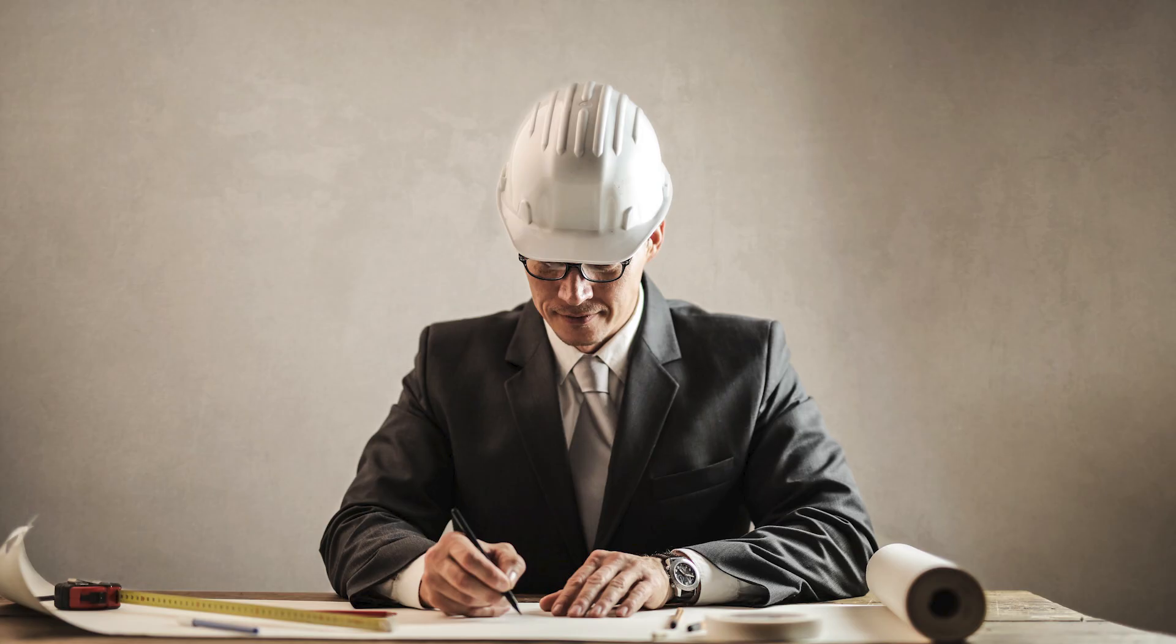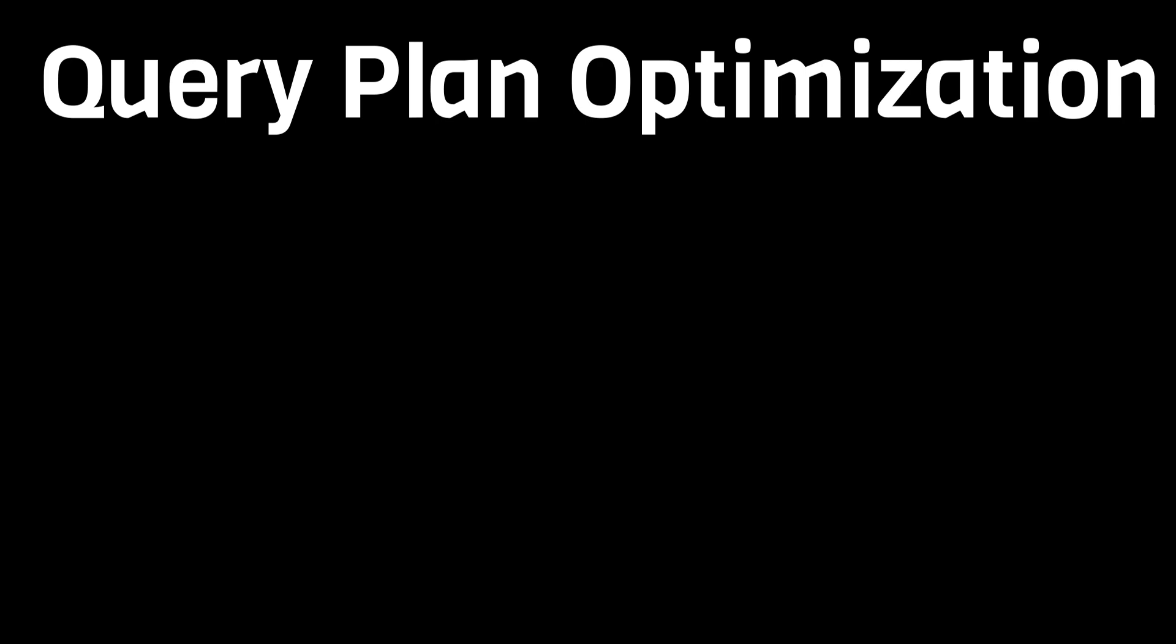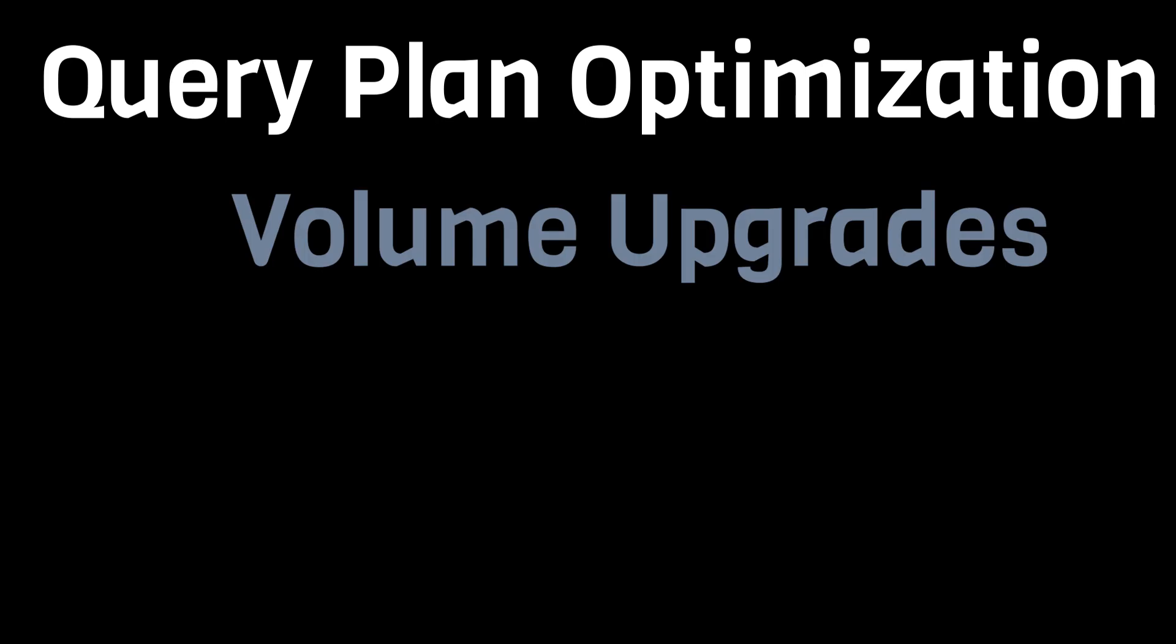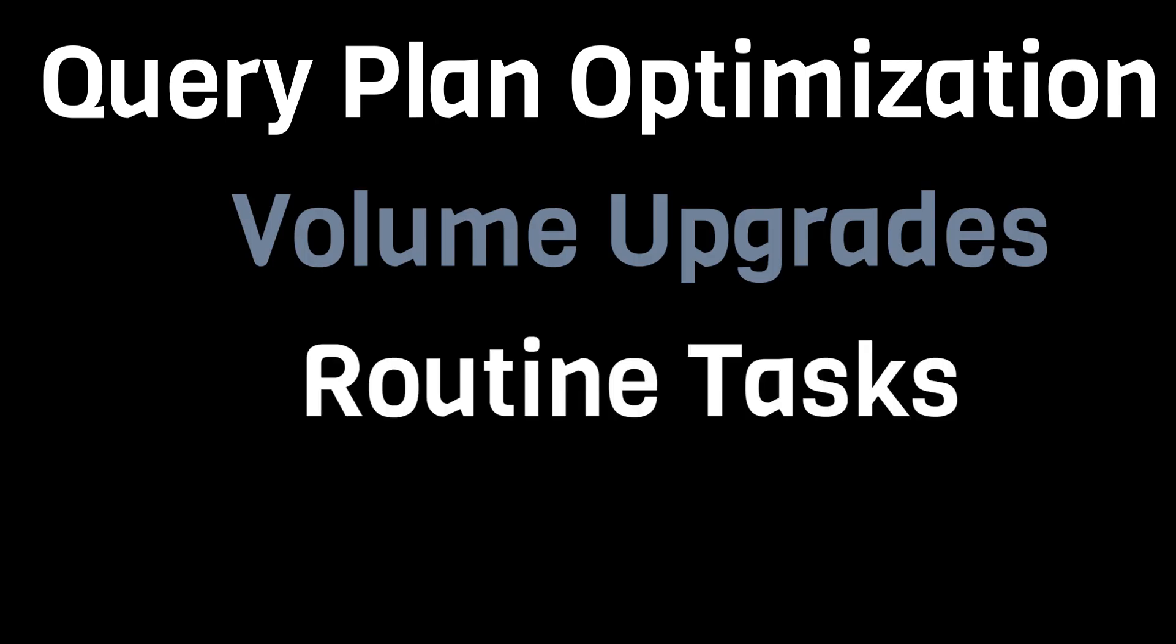One key point that many folks overlook is managing your database. SQL solutions tend to require hands-on management, such as query plan optimization, data volume upgrades, and other routine maintenance tasks. Although currently, most folks use cloud-based managed solutions, where a lot of this gets managed for you by the cloud services provider.